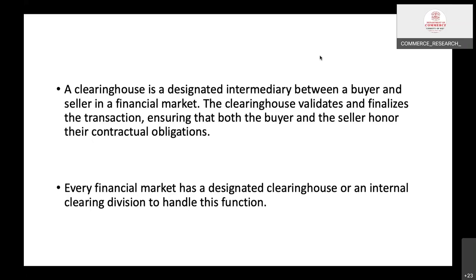If transactions are done in counter mode or through counterparty transactions, there is a risk that one of the parties may violate the terms of the contract and we cannot control that violation — one party may lose money. Here, the clearing house ensures the guarantee of the transaction.